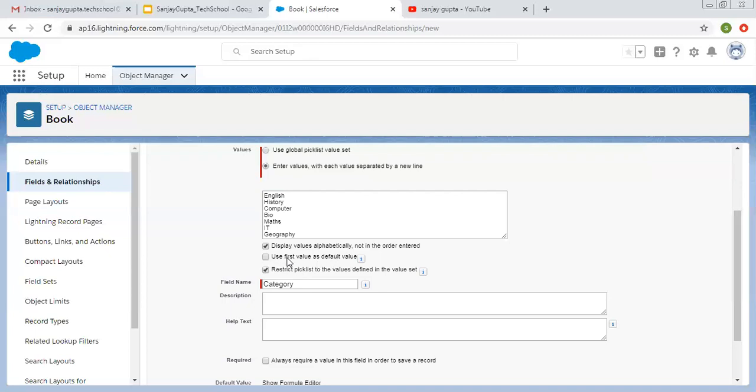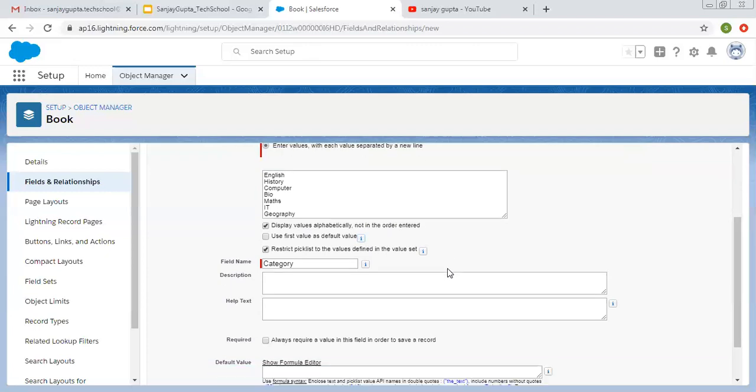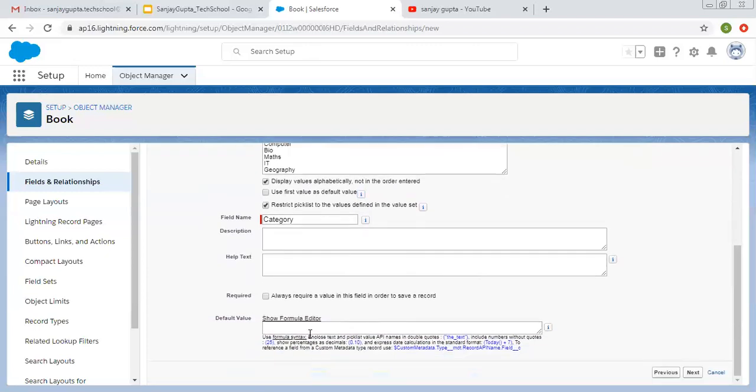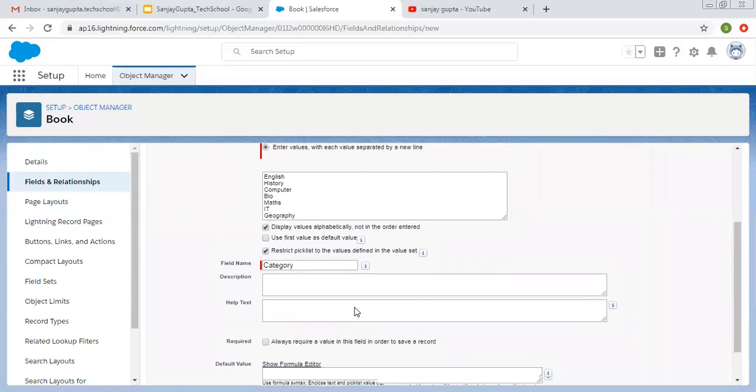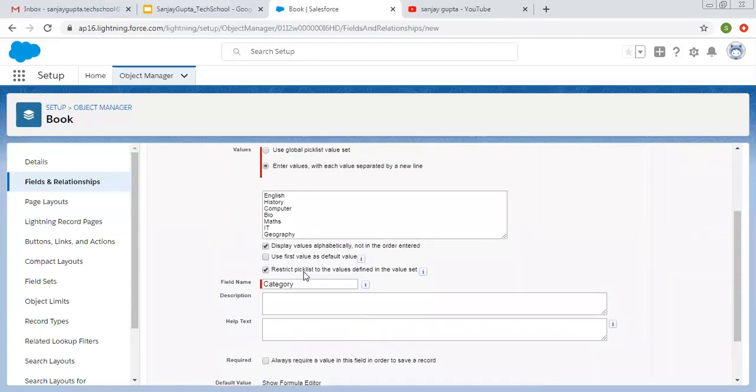In our case, default value will be none. If you enter a valid default formula, it overrides this setting. So this is the help text. So default value formula we enter here. If you enter default value formula, then this will be overridden.